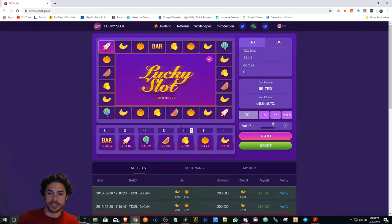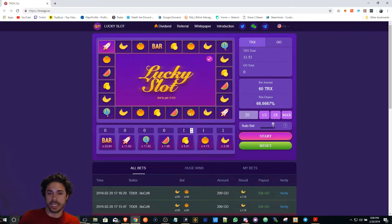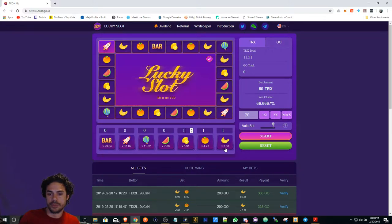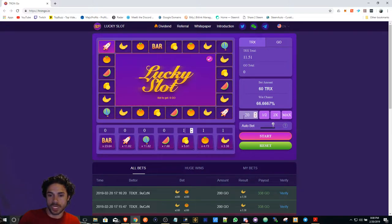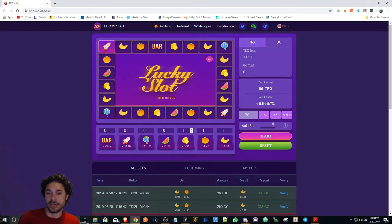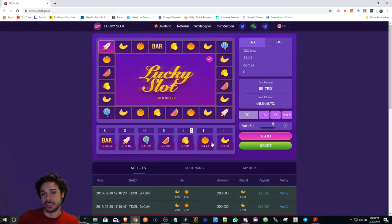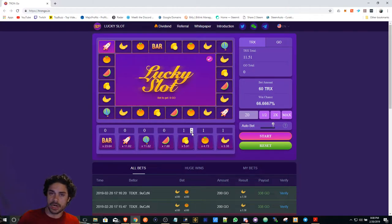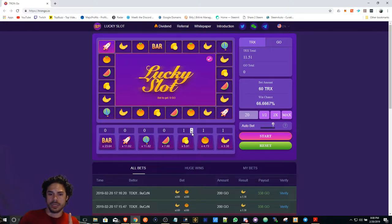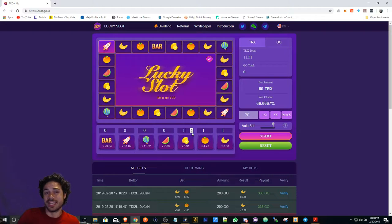Obviously your chances increase. So let's say it lands on the banana, you're going to get 3.38 times 20, because each one that you're betting is 20. But your total bet amount is 60 because you're betting on three different ones. So you're increasing your odds, but then your return is also only going to be on the one thing that it landed on.